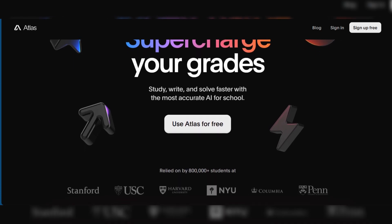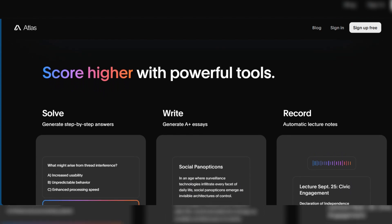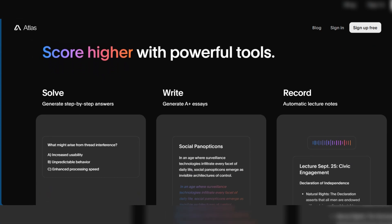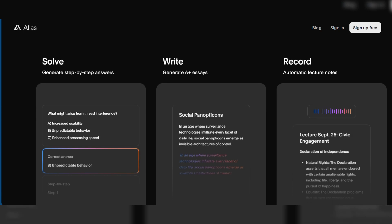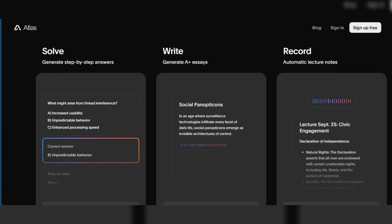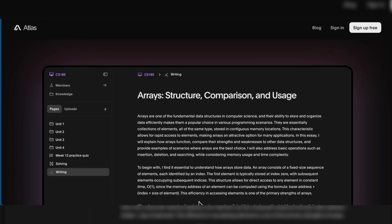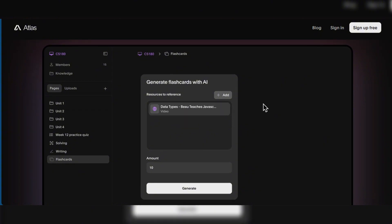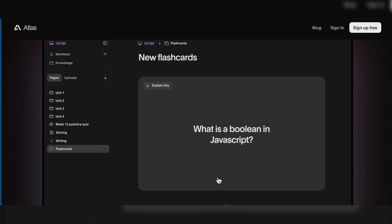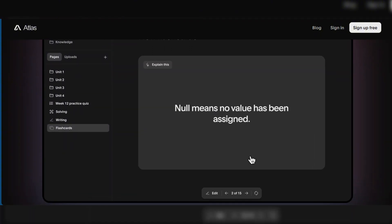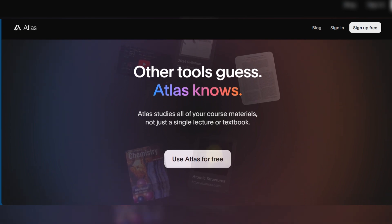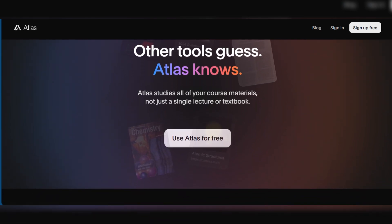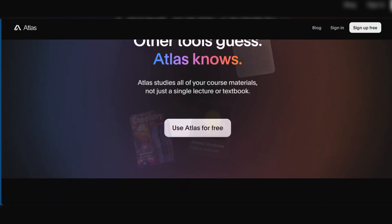Atlas.org is specifically designed as an AI study companion for students. It offers an AI-powered homework helper that solves math, science, and complex academic problems step by step. It also boasts an essay generator to provide AI-generated essays, outlines, and structured writing assistance, and it can create automatic lecture notes and practice quizzes tailored to your subjects.